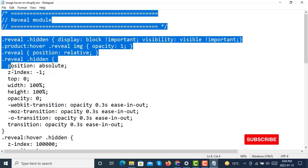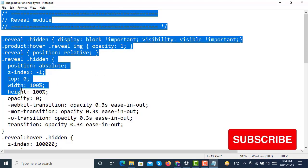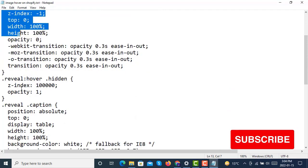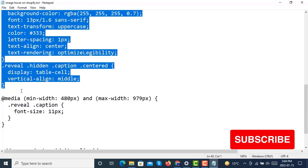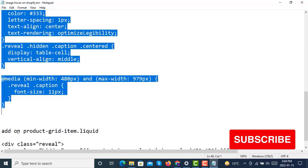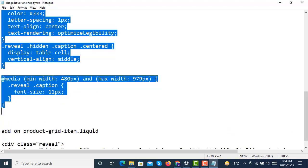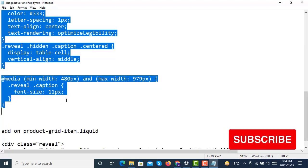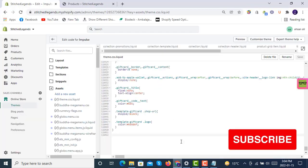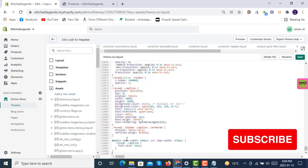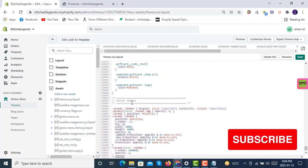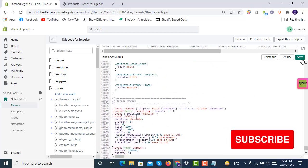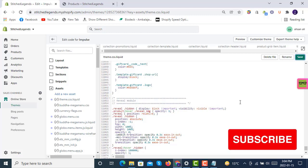Copy it, and at the very bottom you have to paste this reveal class code like this. Don't forget to save it while editing the file.